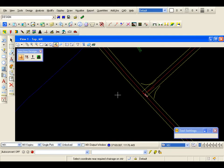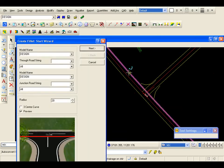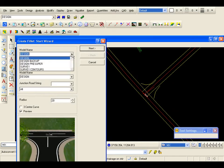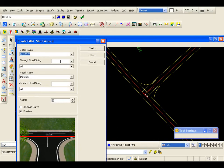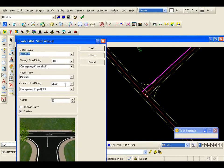Now I am going to join the design to the survey road. So I am going to create fillets. My through road string is the surveyed channel, so I need to pick my survey for the model name. My through road string is the surveyed left channel. The second design road is MC20, so CE20. We have got a radius of twelve point five metres.